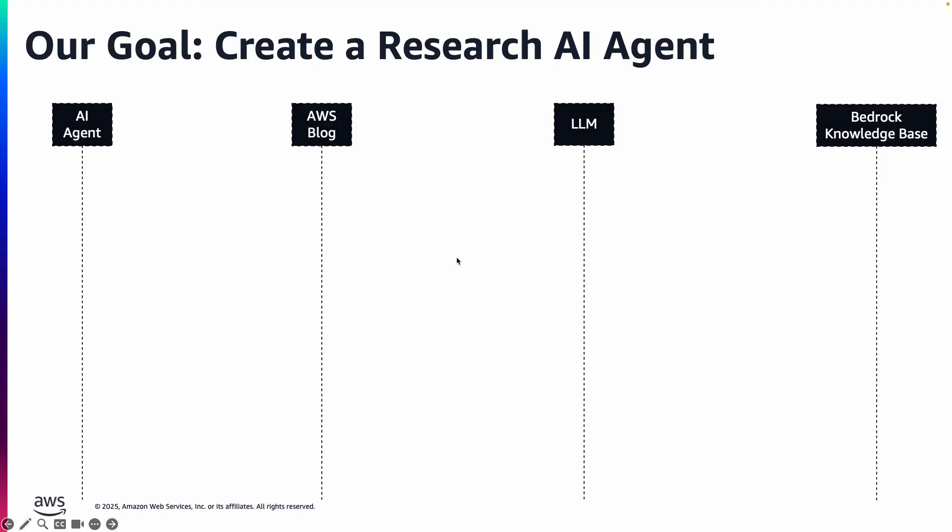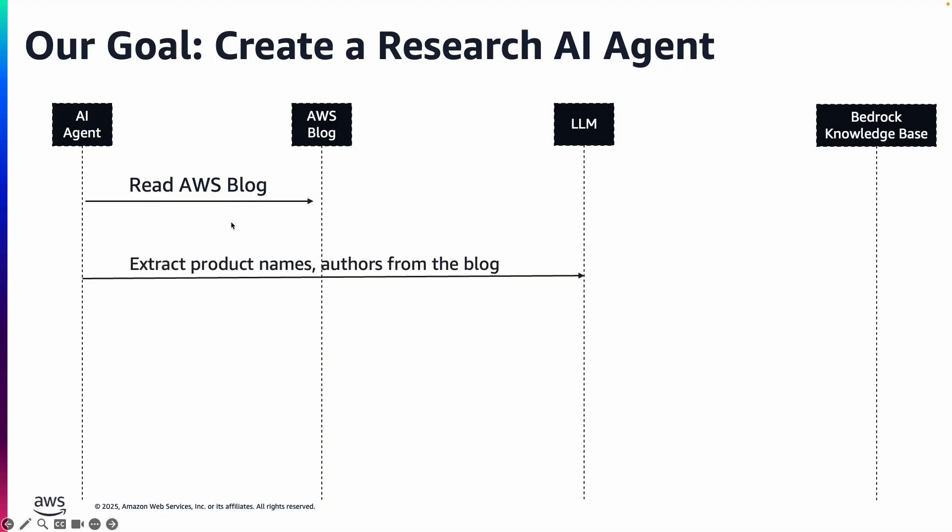Our goal is to create a research AI agent that will read an AWS blog, extract some key product names, authors, and a few other entities from the blog.